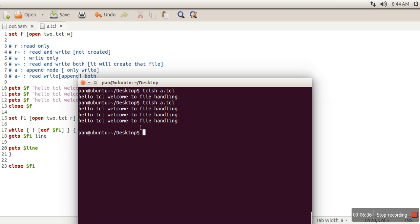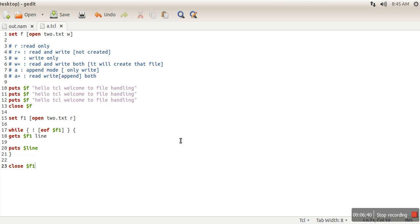So these are the basic file handling in TCL programming. Hope you like it, thank you very much for watching.